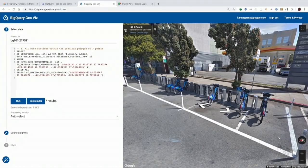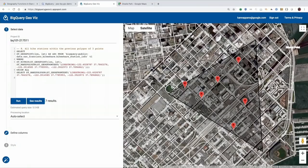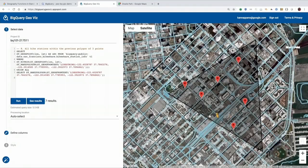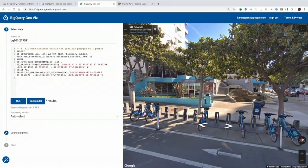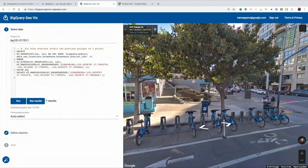As you can see, there is also a street view — I just click on one of the points, and you can see the Ford GoBike station with the bikes.